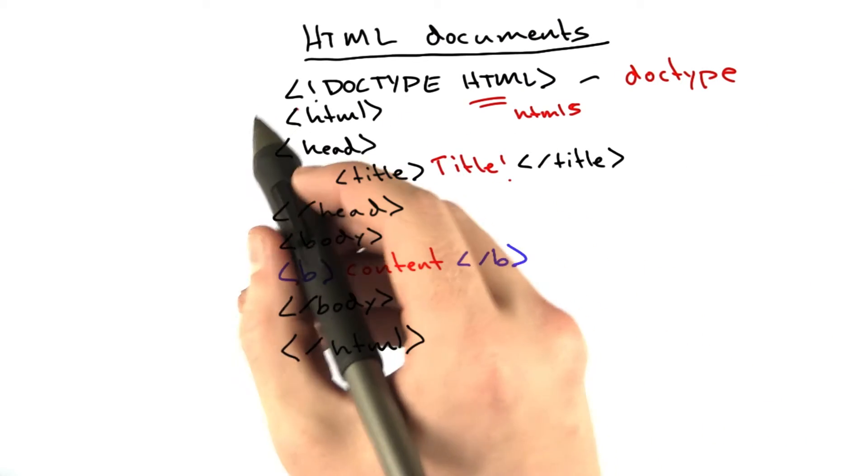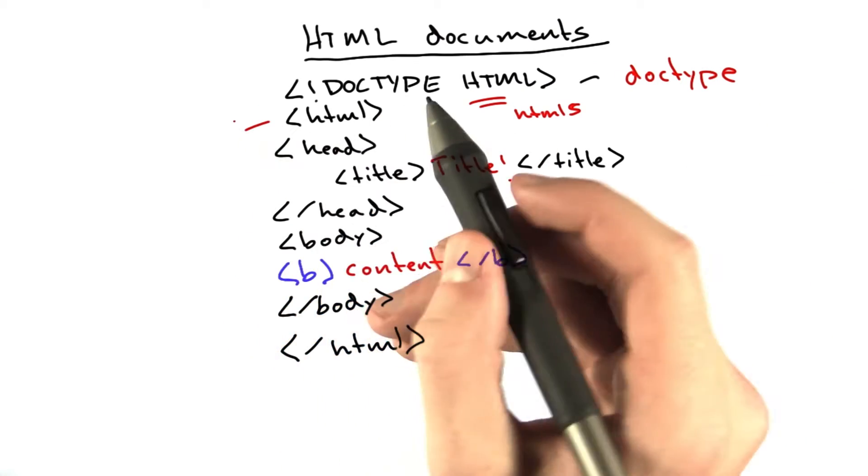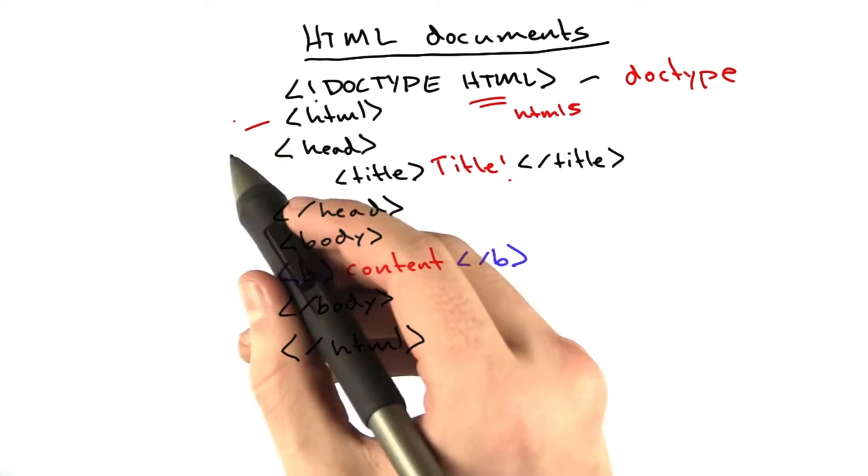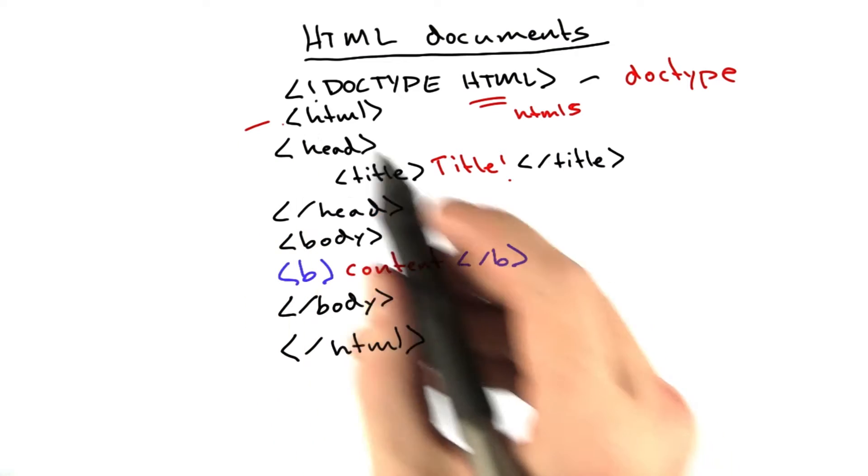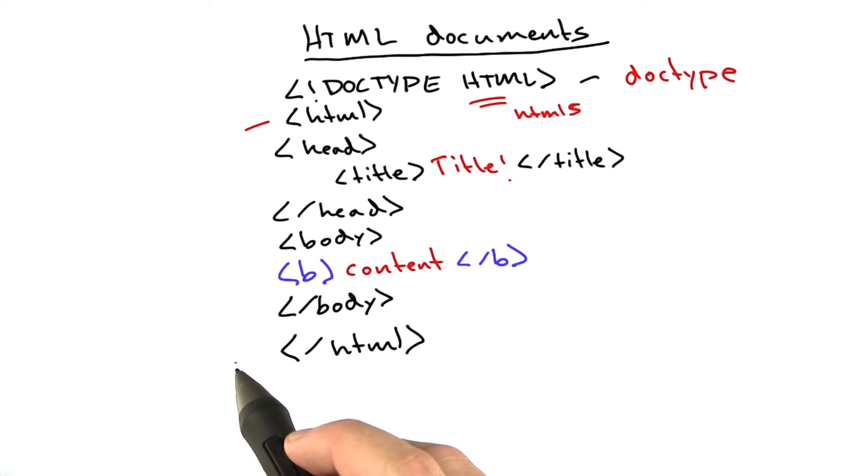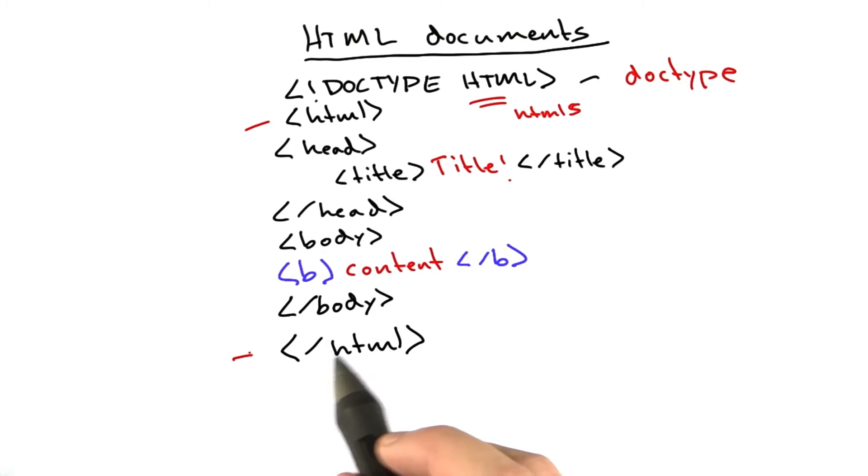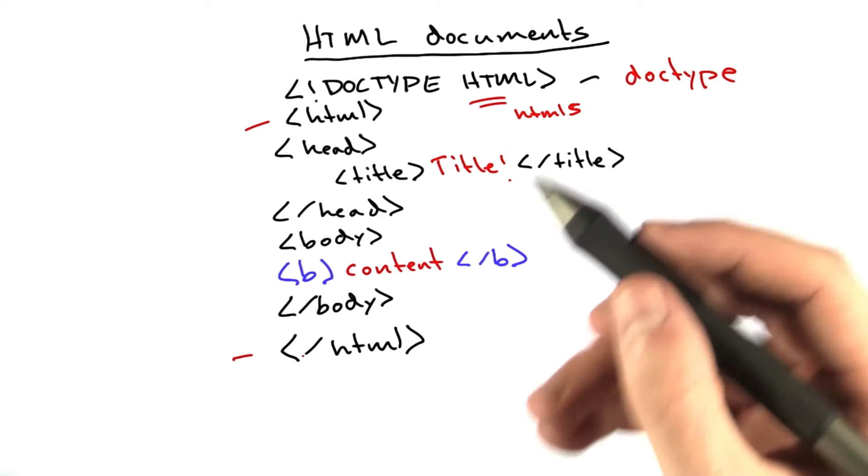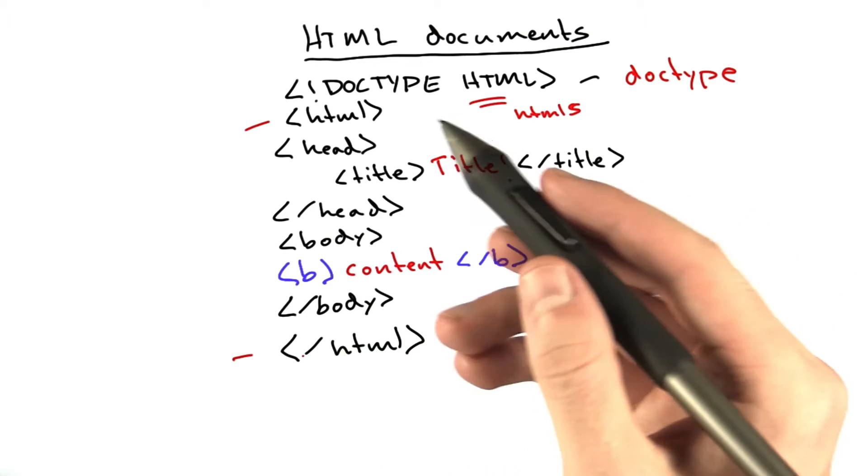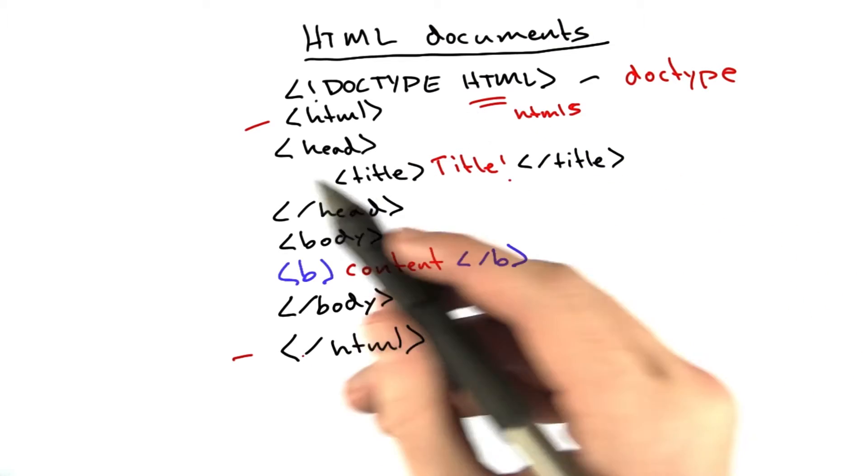Then we have a tag. This is basically the opening HTML tag and the closing HTML tag. This surrounds the entire rest of the document. That's all it does is it surrounds the entire document.